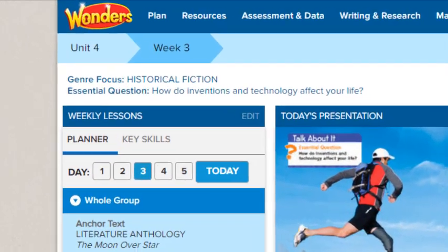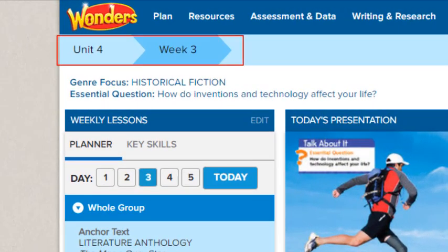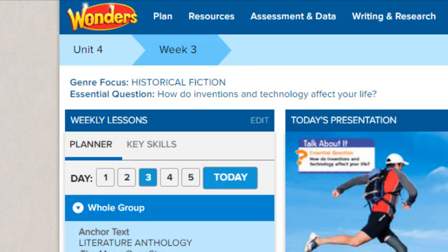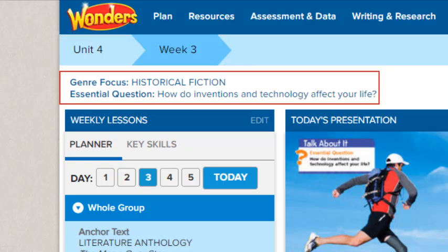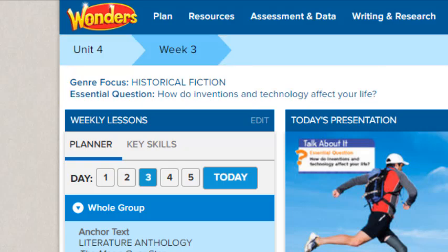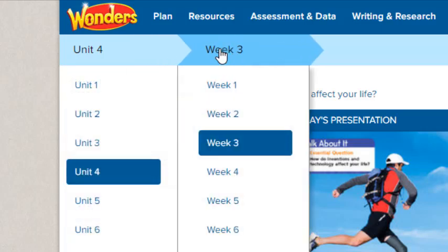The current unit and week in your teaching calendar are displayed by default. The current weekly concept and essential question appears at the top of the screen. If you want to review a different lesson, click the unit and week in the banner and select them from the drop-down lists.